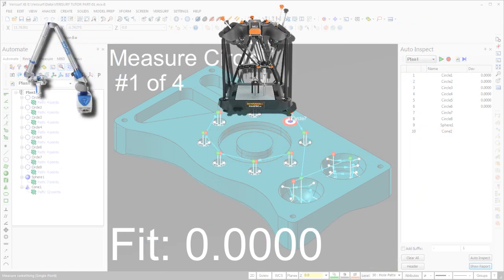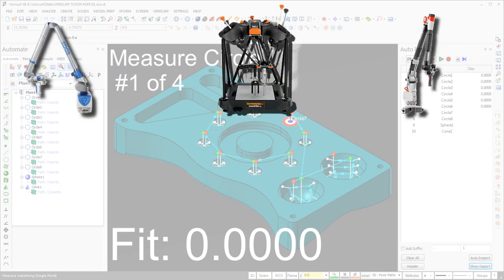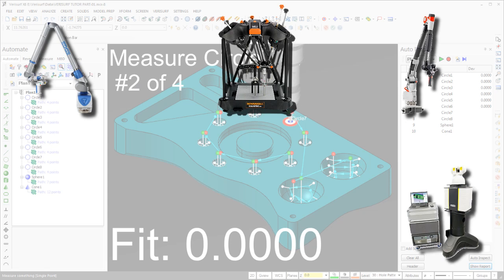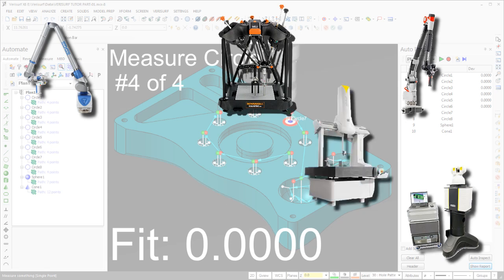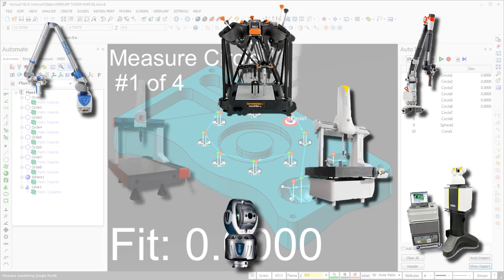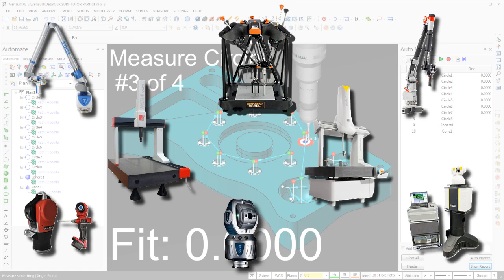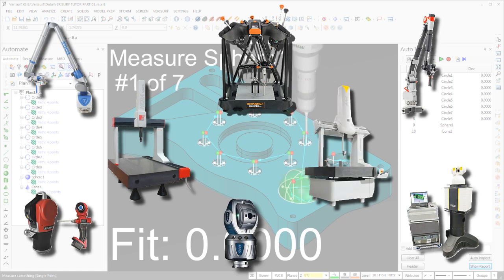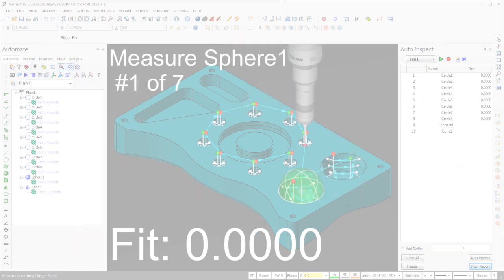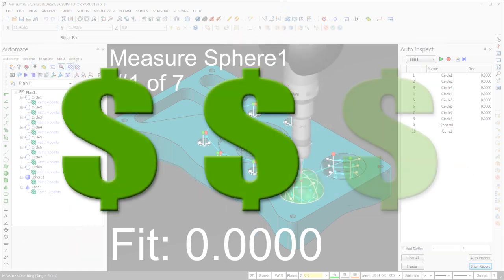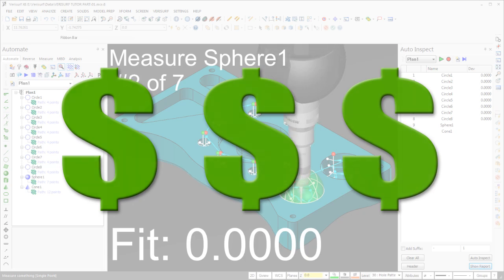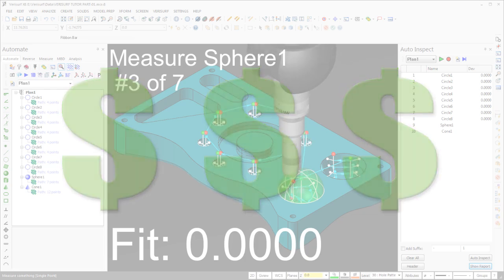Verisurf support for I++ DME empowers quality managers with inspection plan interoperability and the freedom to inspect parts with any brand or model of CMM. As a result, recurring maintenance training and support costs are greatly reduced.